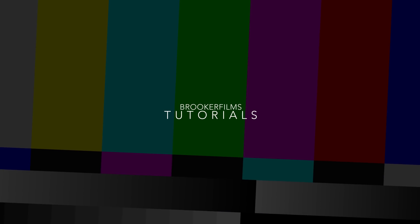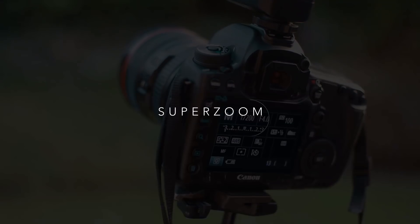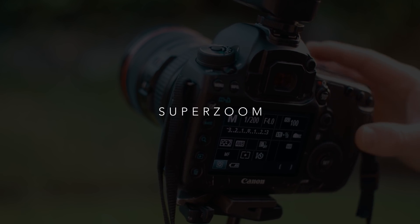In today's video I'm going to show you how to do the super zoom effect in Adobe Premiere Pro. Hey what's up, it's Chris from Rook of Films and yes in today's video I'm going to show you how to do the super zoom effect.